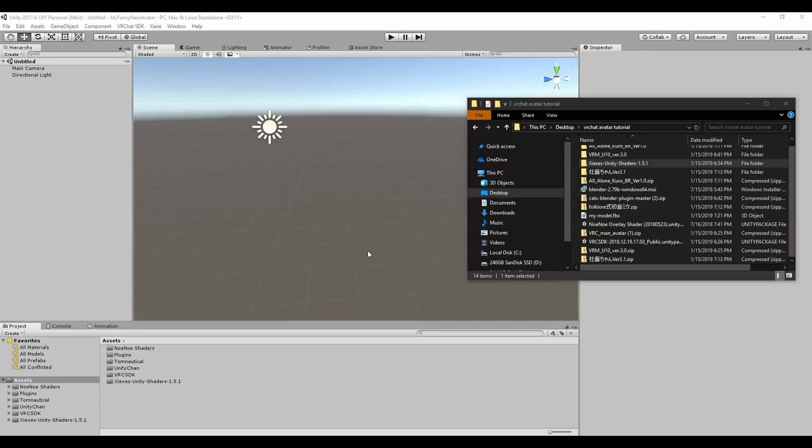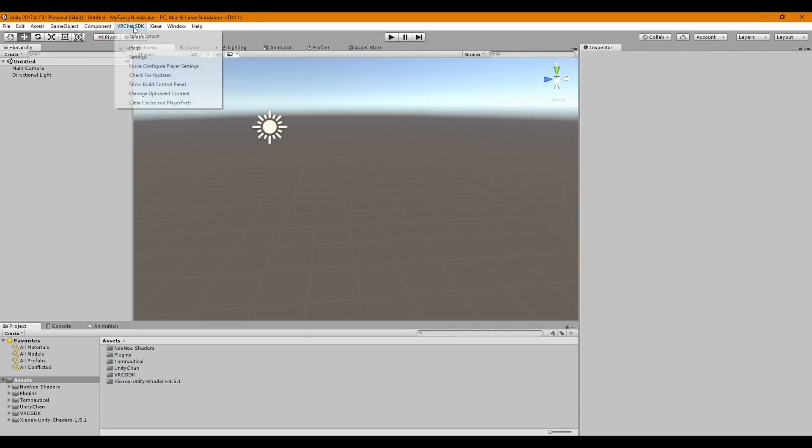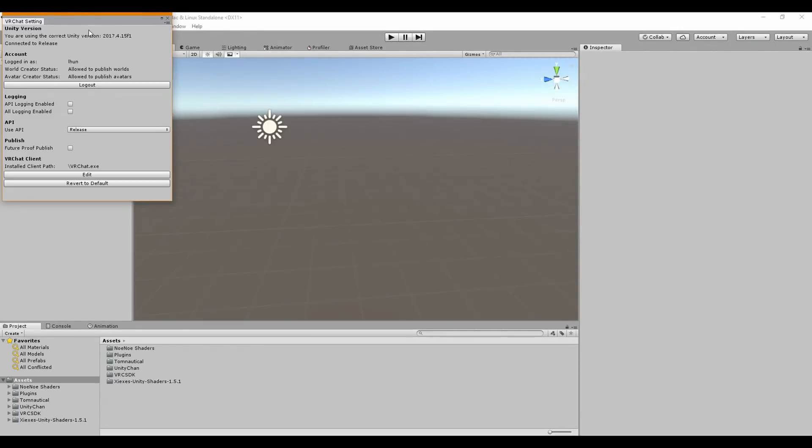Alright, so by now you should have a presence VRChat. We want to click on Settings and make sure that you're logged in. It should say Allowed to Publish Worlds, Allowed to Publish Avatars. If you can, good.